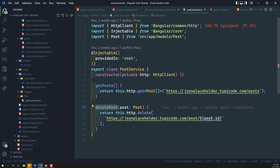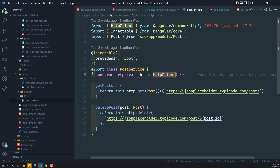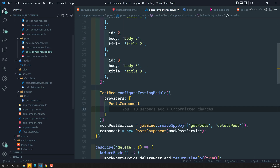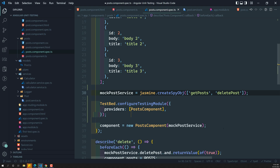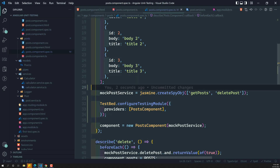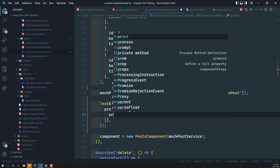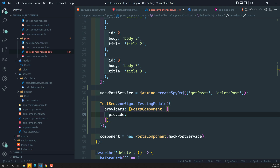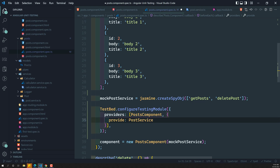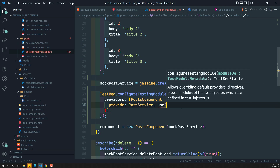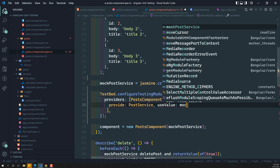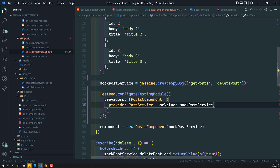We cannot directly use the post service here because it has a dependency on HttpClient. We'll cover HttpClient testing later. So we use a mock post service instead. In the provider section, we use the full longhand provider syntax: provide PostService, useValue, mockPostService.